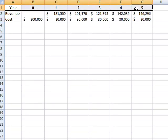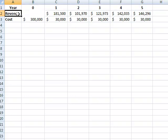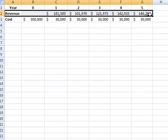Let us assume that over the five years, we have had the following revenues. So at the end of year one, we have $181,500 of revenue.